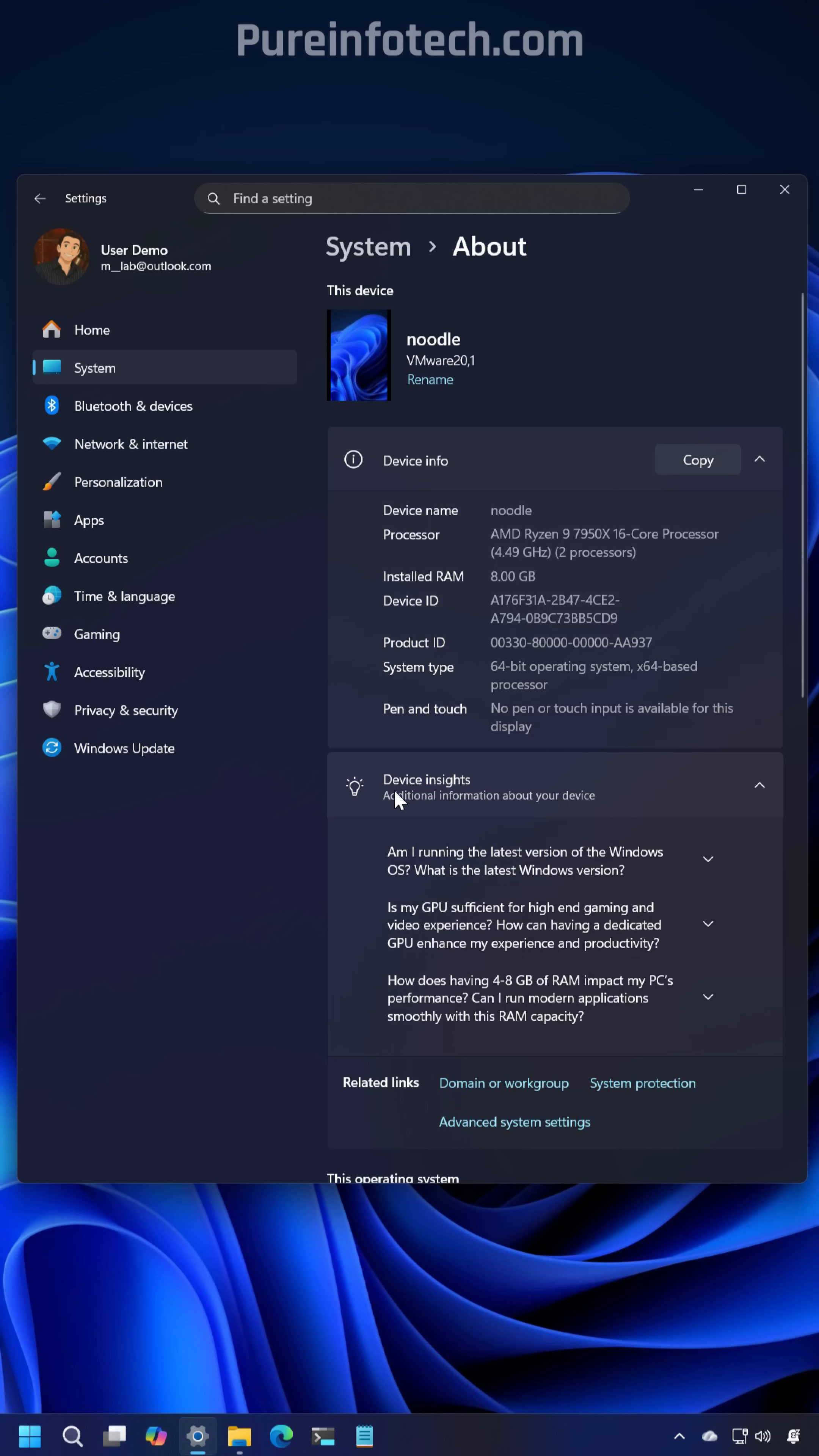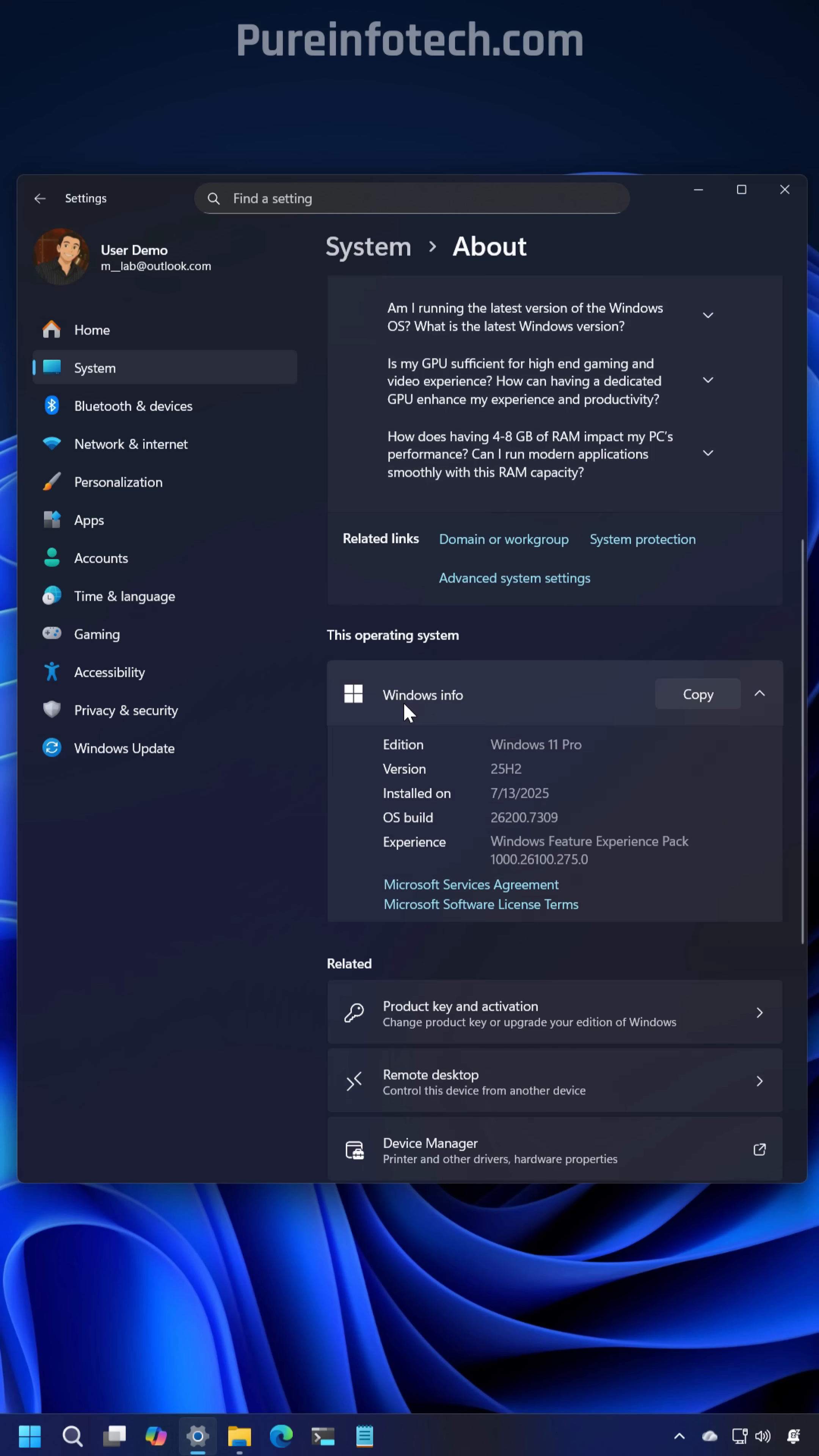Also the naming for device info is new and Windows info is new.